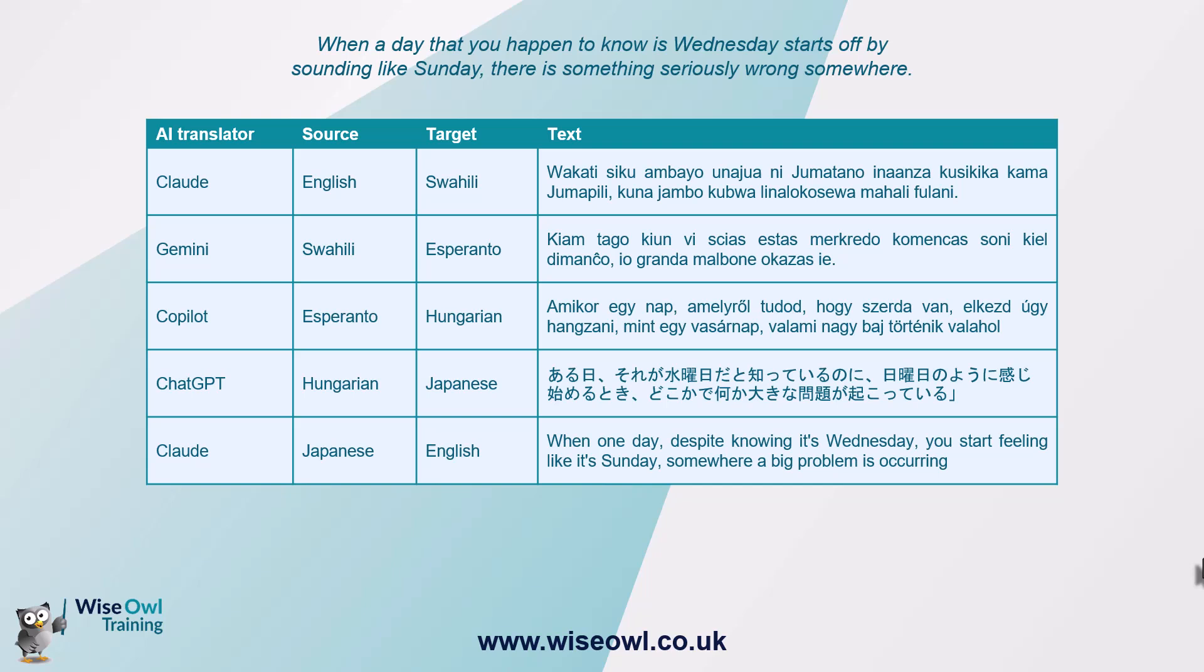And finally, I translated it back into English using Claude. And the results are almost identical to the original. So I got when one day, despite knowing it's Wednesday, you start feeling like it's Sunday, somewhere a big problem is occurring, which to me is virtually exactly the same meaning. So the answer to the question, how good are AI tools at translating text, I would argue is near perfect. And that's probably not surprising, because they take the entire body of the humanities knowledge from the internet, which includes not obviously just English text, but also text in hundreds of other languages too. Although I'm a bit surprised it's this good at Esperanto.